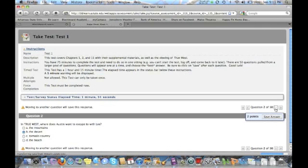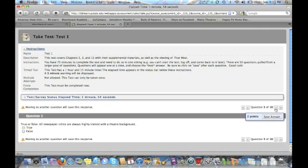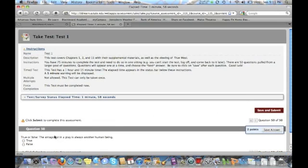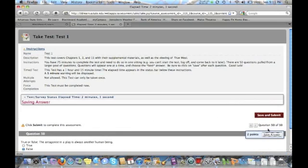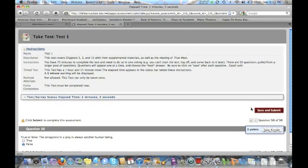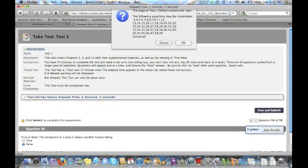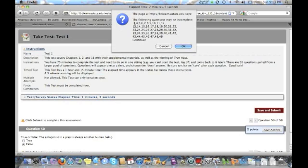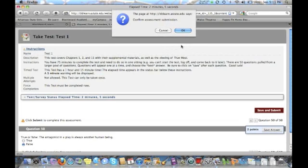I'm going to skip to the end just so I can show you what ends up happening. So when you skip, it'll skip to question 50 and I'm going to answer that one. Once it's saved, then I click on save and submit. Now it's going to tell me that I haven't answered any of these questions. So if you have skipped a question, it'll tell you and you can go back to it, but I'm just going to click on okay.